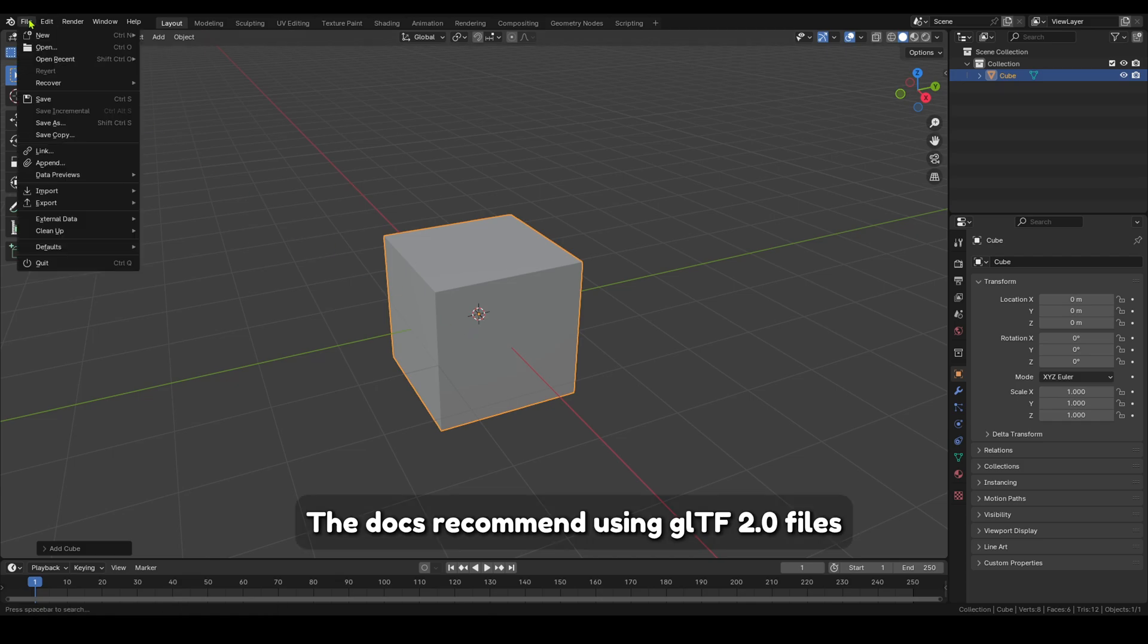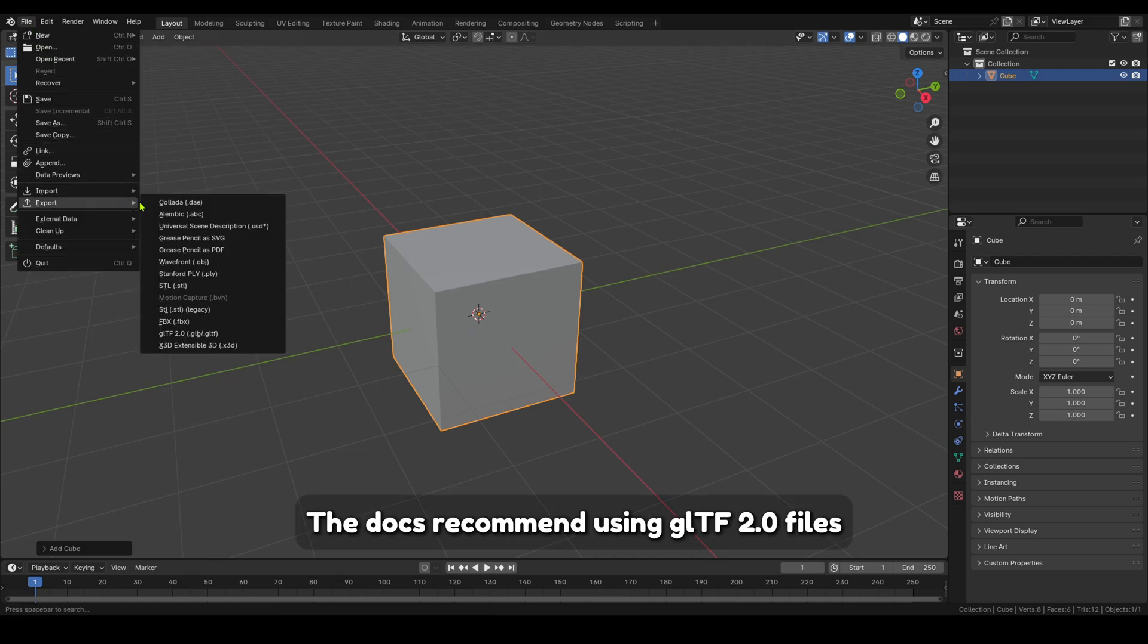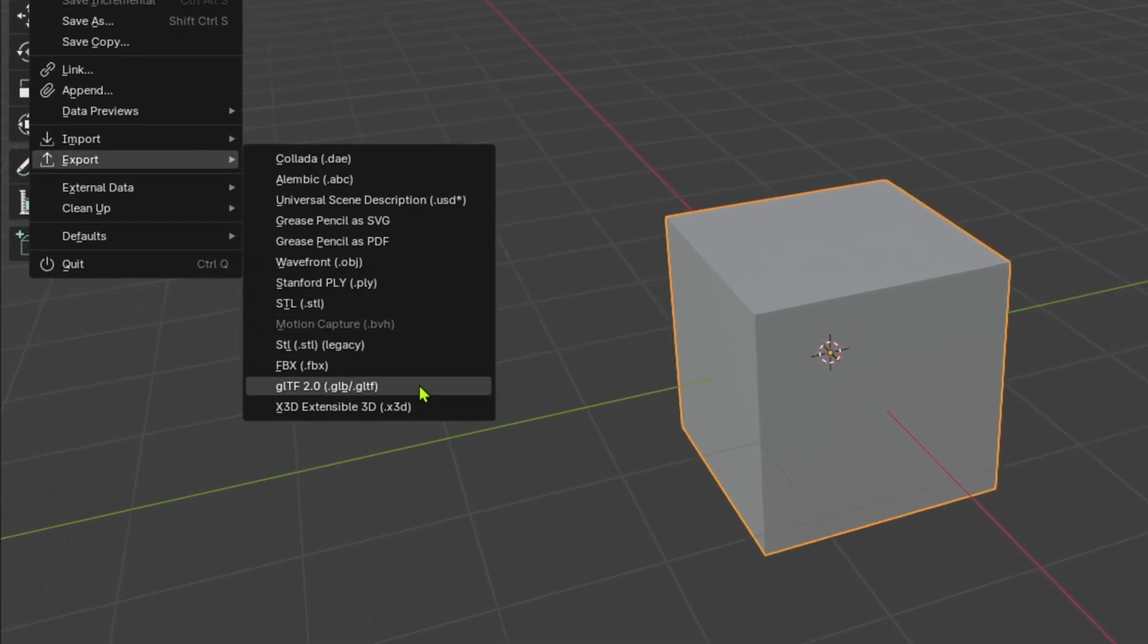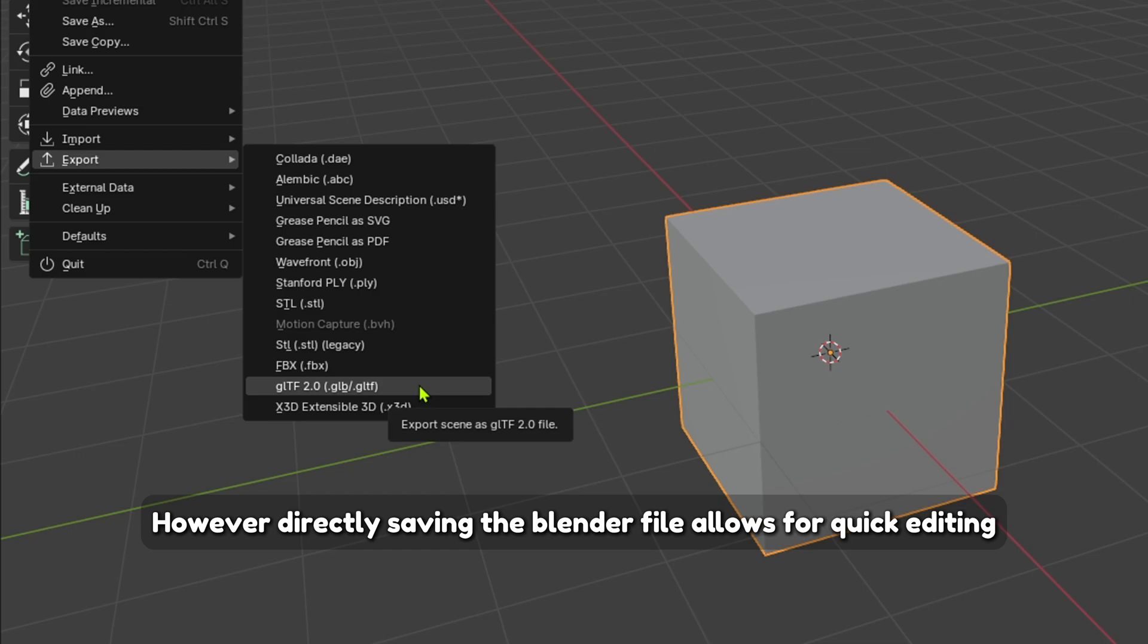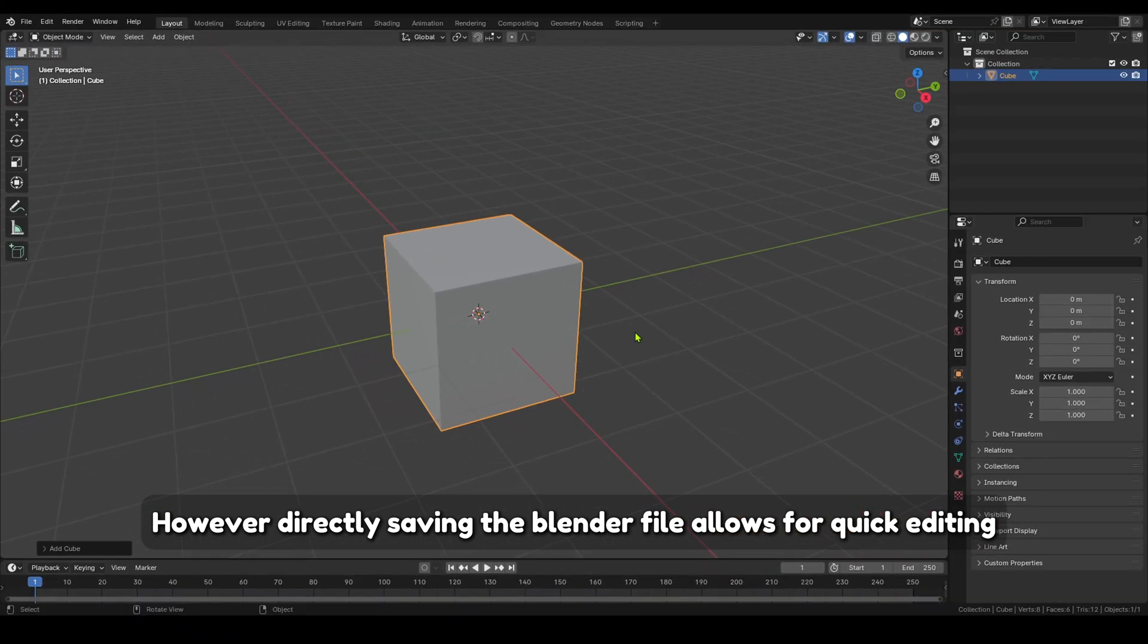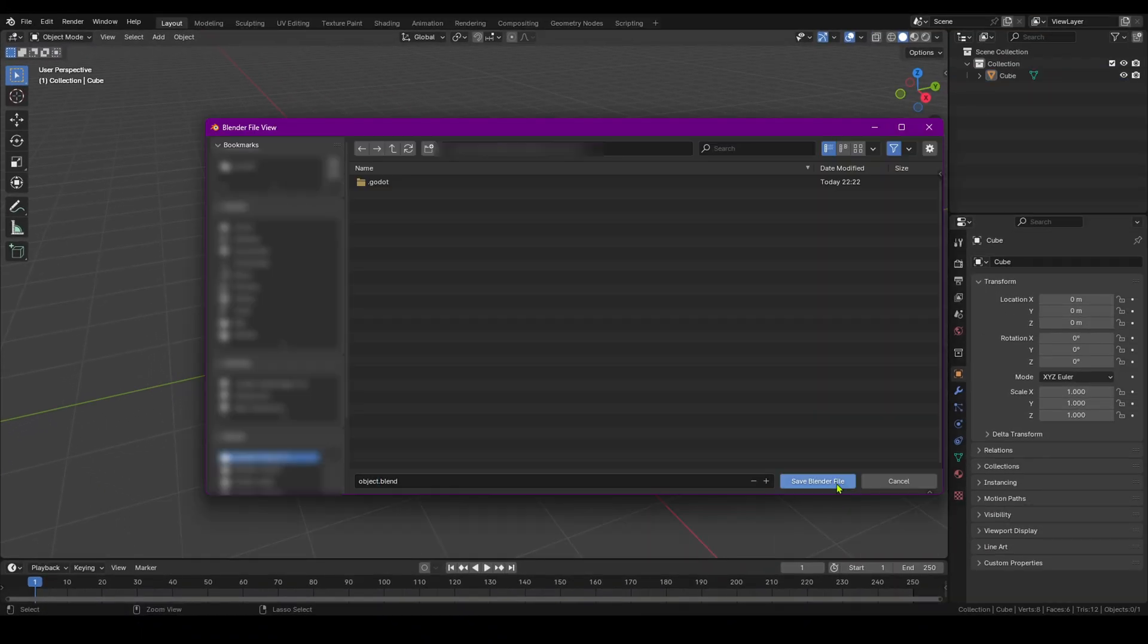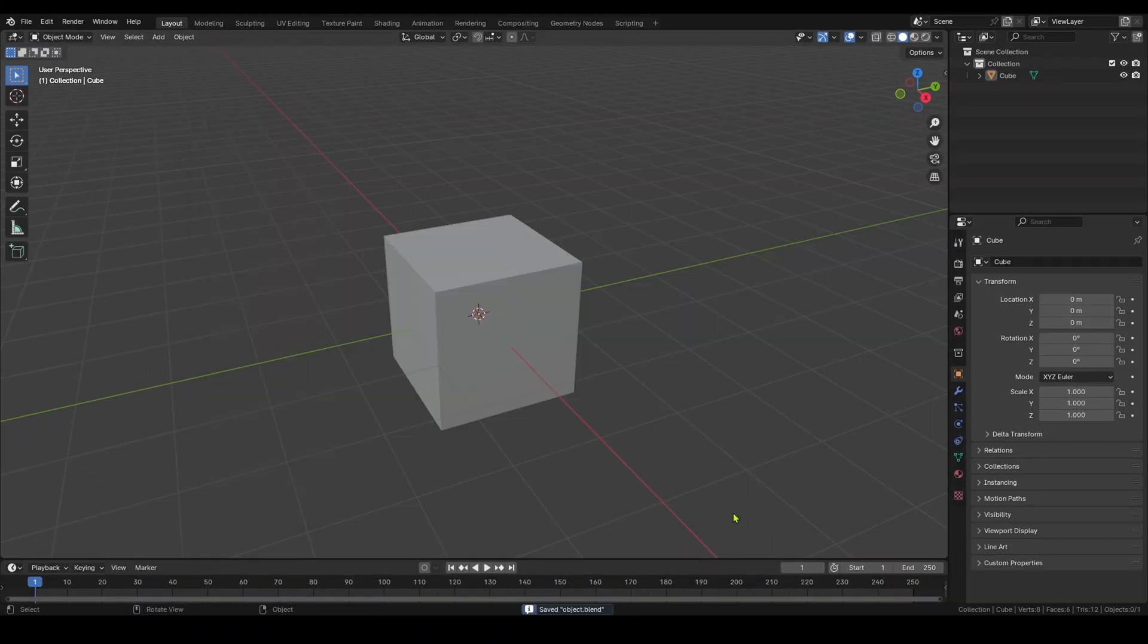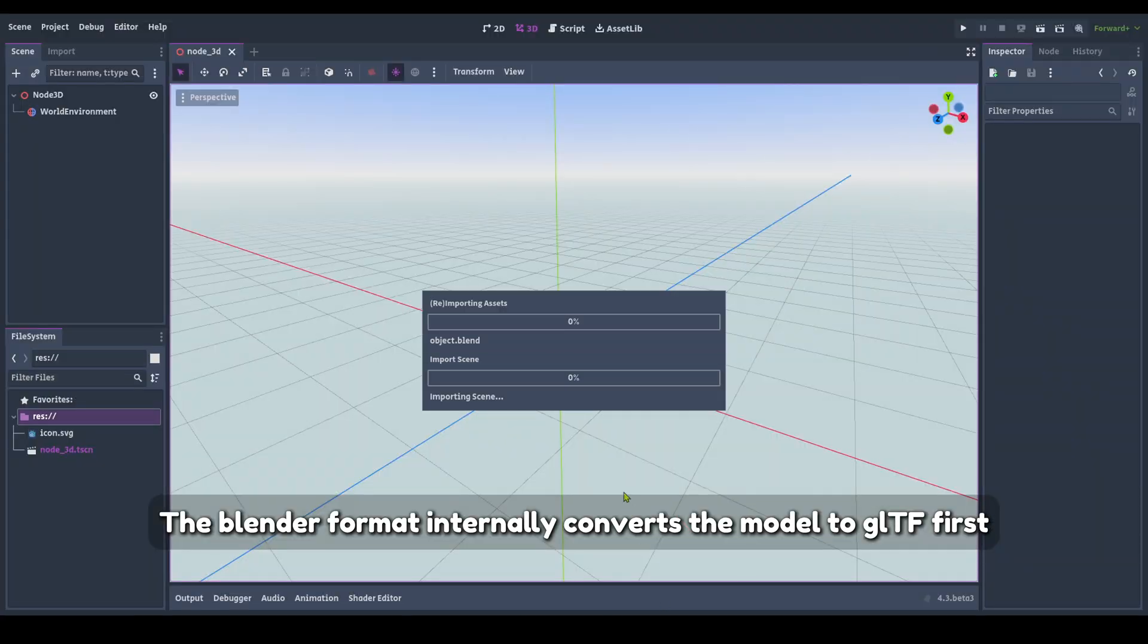The docs recommend using gltf files. However, directly saving the Blender file allows for quick editing. The Blender format internally converts the model to gltf first.